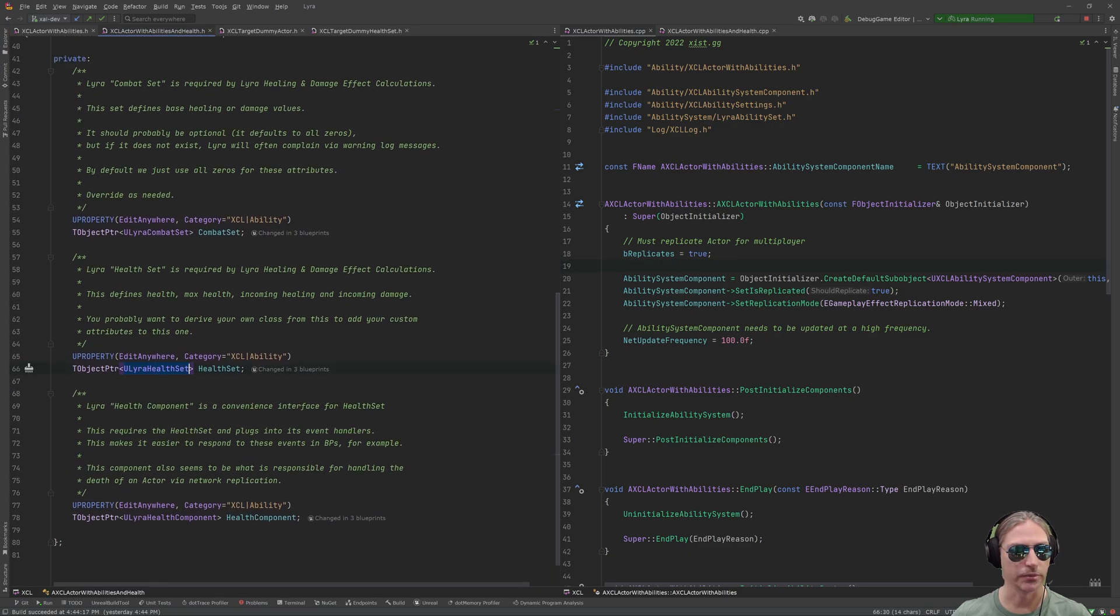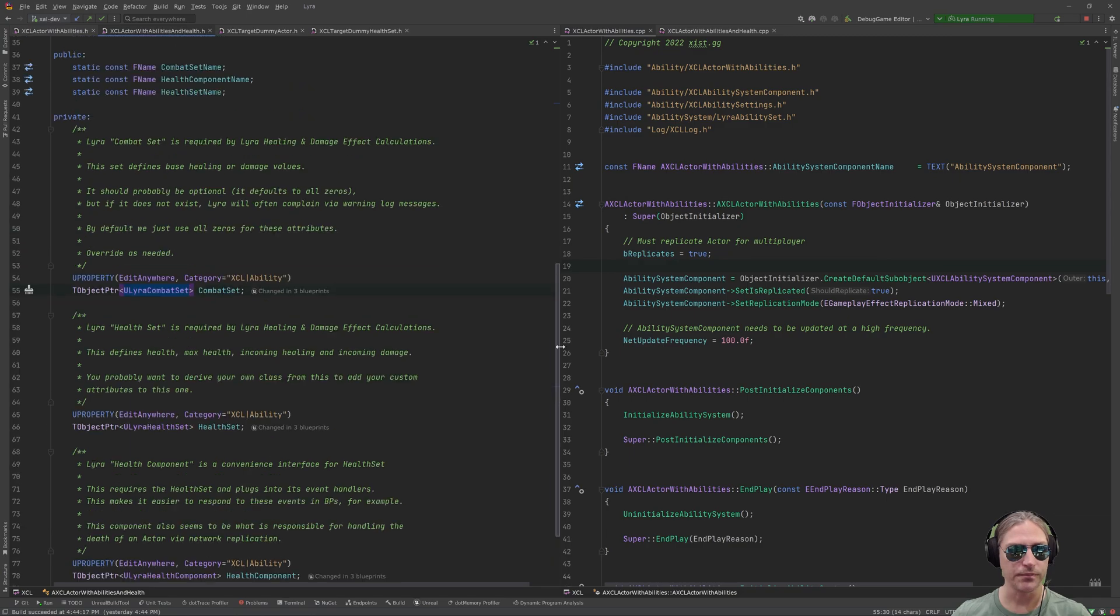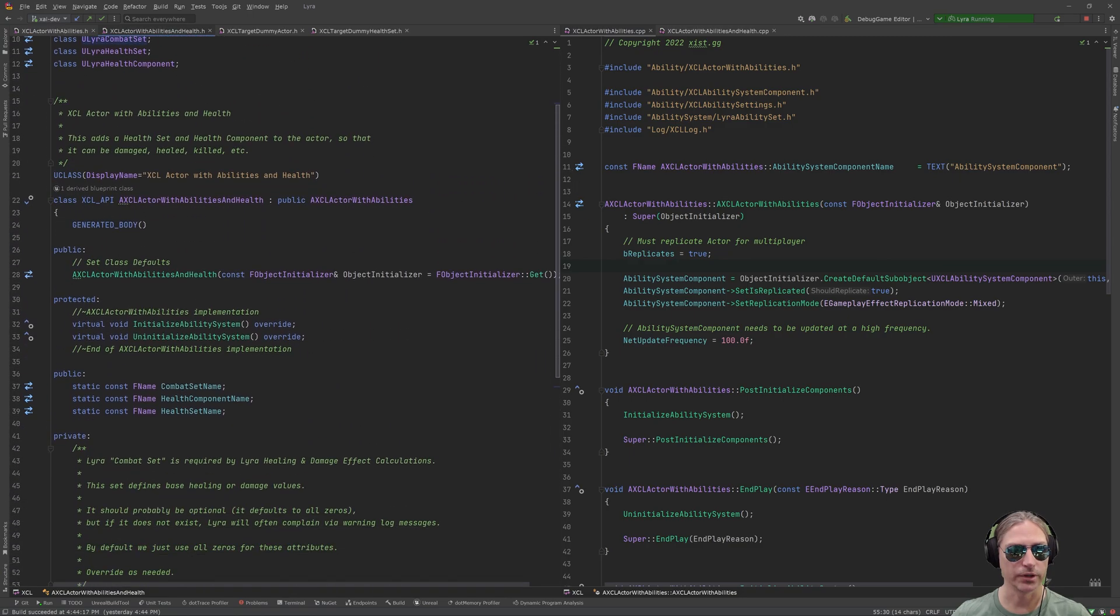So, to do that, we have these things. First of all, the most important thing is the health set. Second most important thing probably is the health component. And then third is the combat set. So, all three of these things are required by Lyra. And that's all this class does, is implement it.